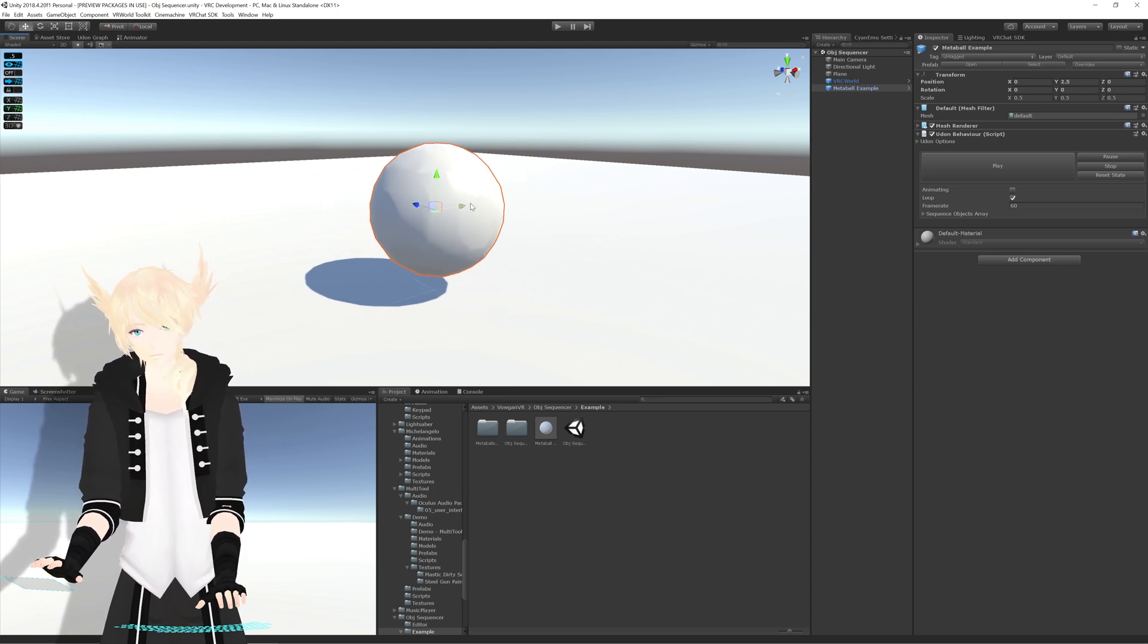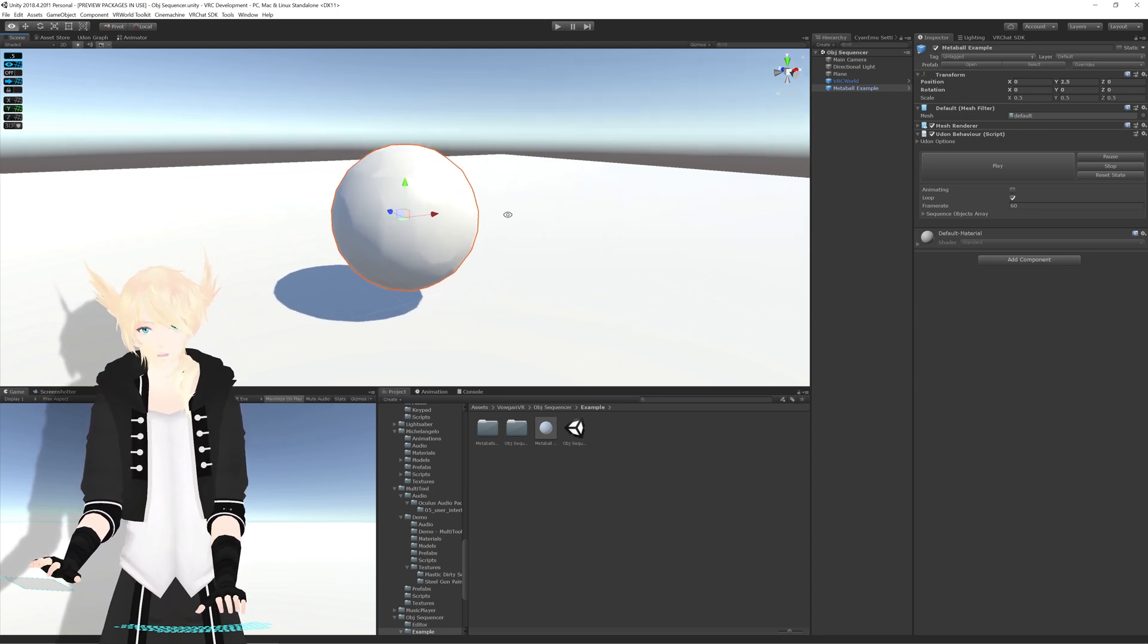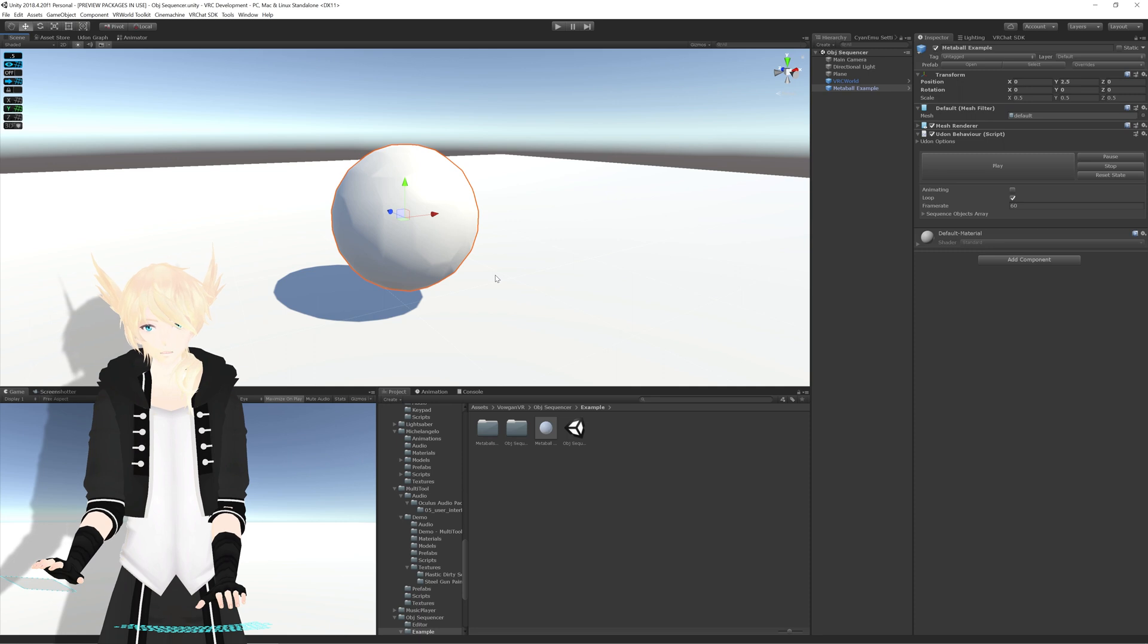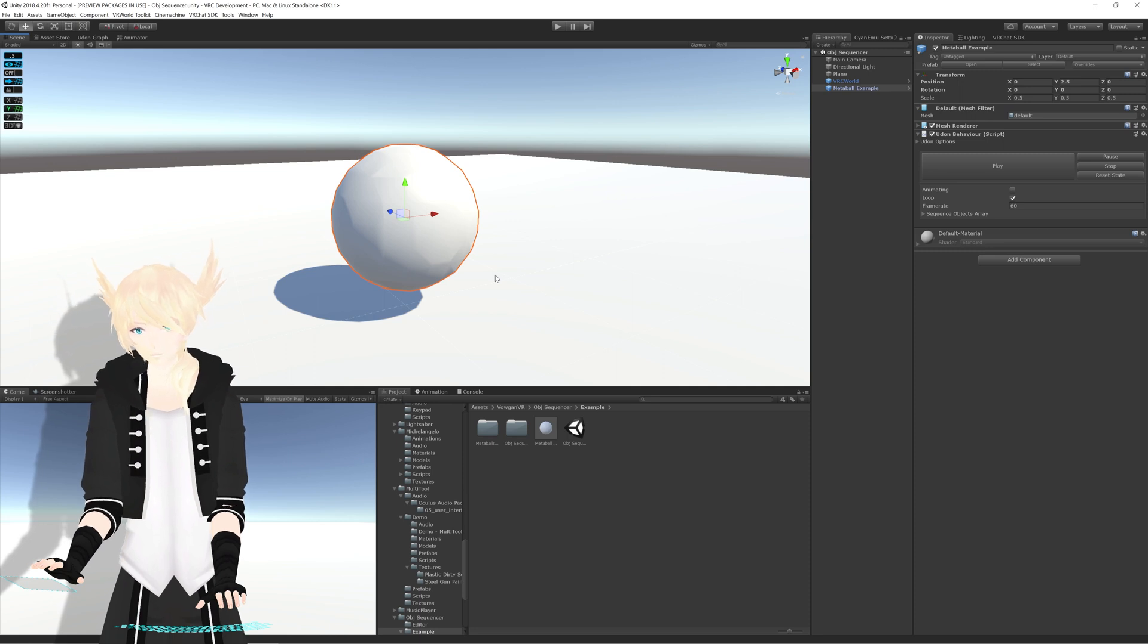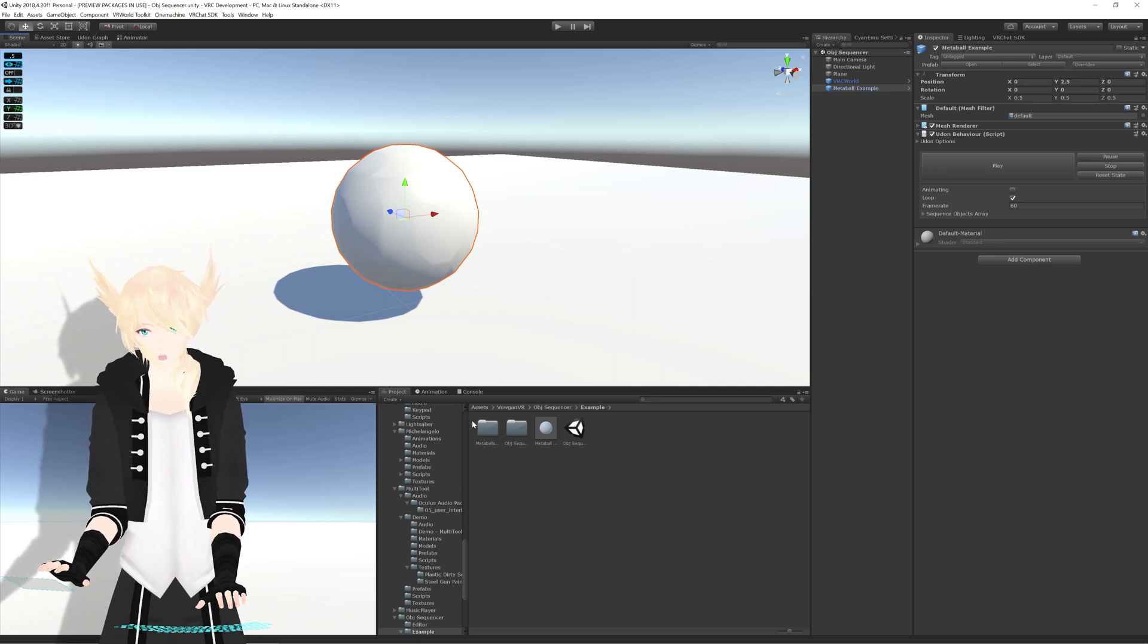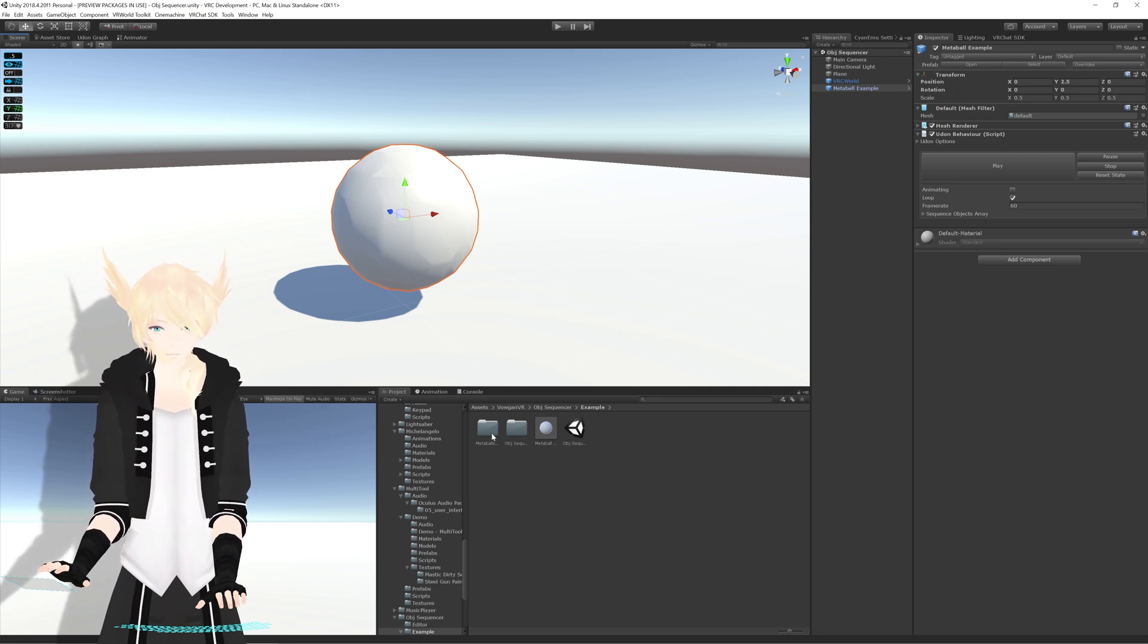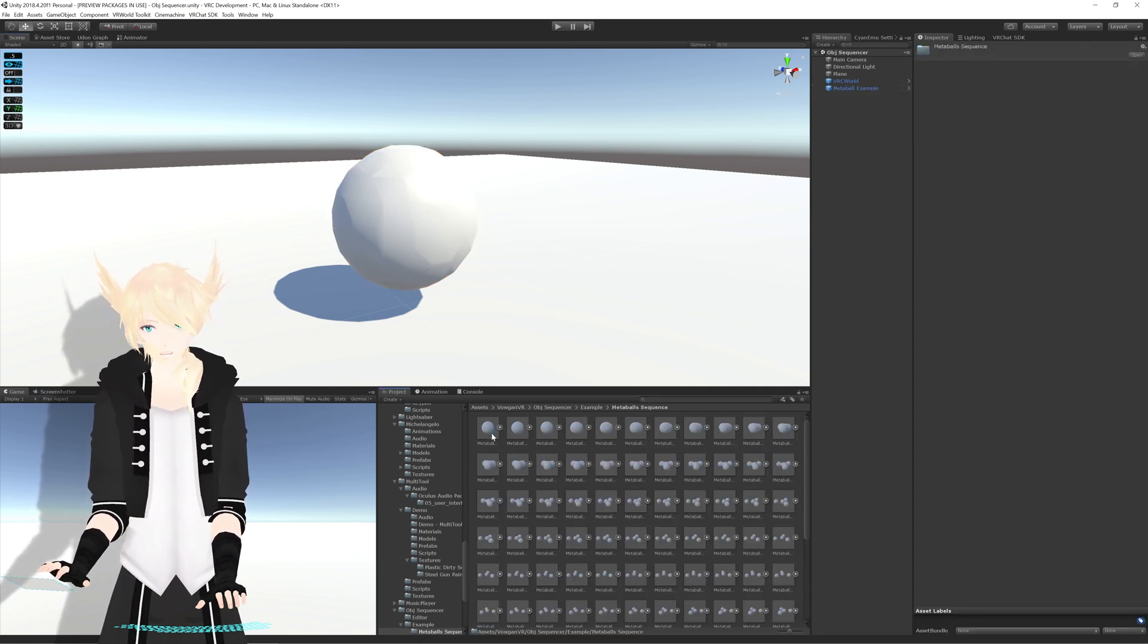Now, for those who don't know, OBJ Sequences are a series of OBJ files that you export, and together they make an animation.